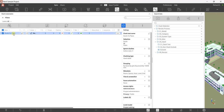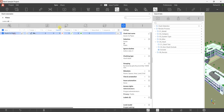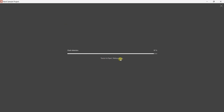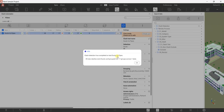Now that the clash test is created, you need to run it. Click Run Clash Detection. After running, I have 35 new clashes grouped into 17 groups. Select OK.